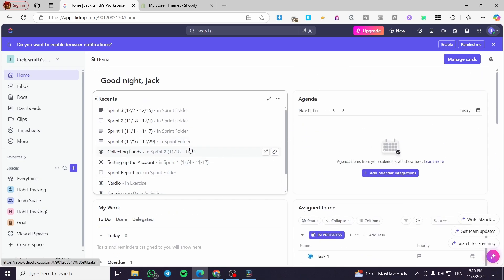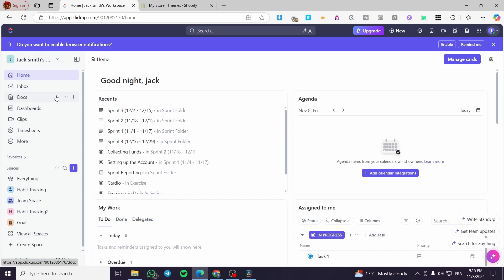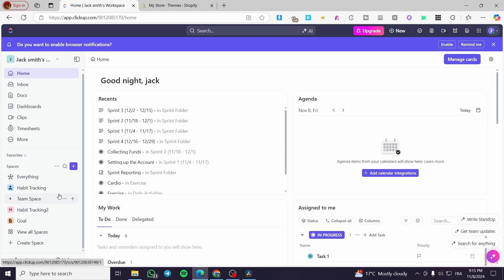We're going to create a new space or workspace that is going to be specialized for this task. We are going to head over to the left bar — the left side of the screen — where we are going to see the control panel of this dashboard.